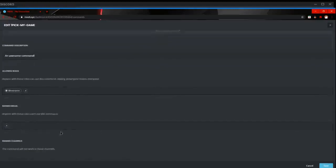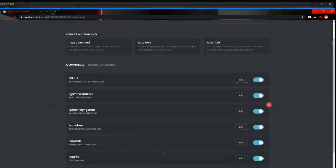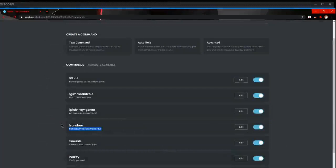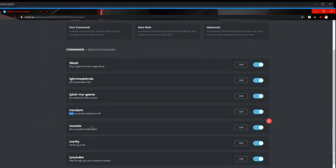The next one we've got is a random, pick a random number between 1 and 10. So when you do the command it picks a random number between 1 and 10 like I said.